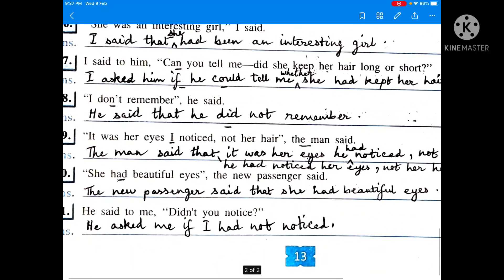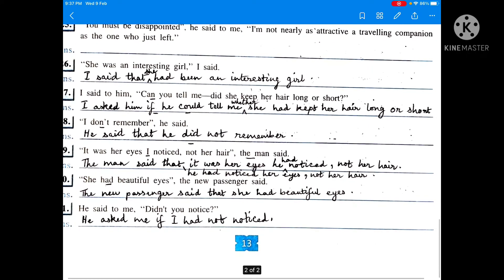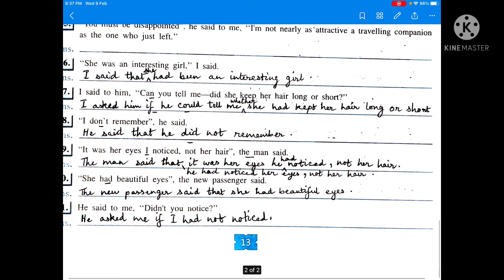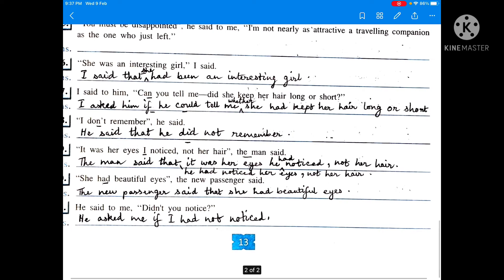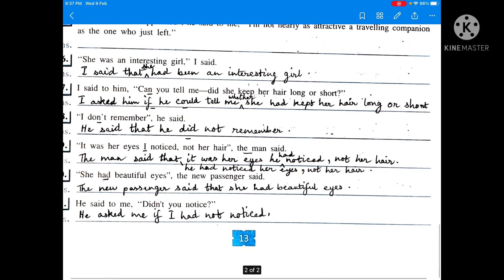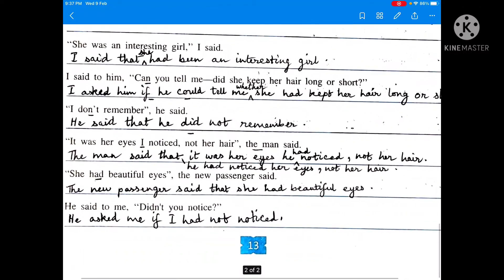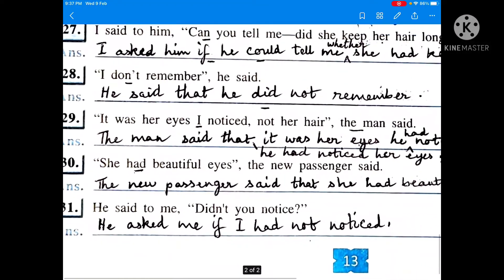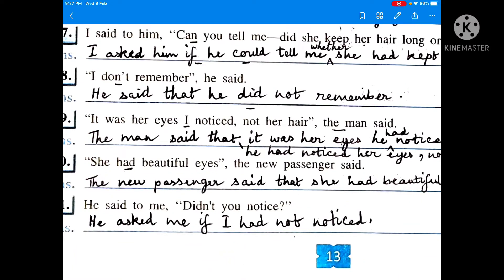I said to him, 'Can you tell me? Did she keep her hair long or short?' I asked him if he could tell me whether she had kept her hair long or short. There is no WH word, so 'if' is used. The modal 'can' changes into 'could'. 'I don't remember,' he said. He said that he did not remember. Simple present tense changes into simple past: 'don't' becomes 'did not'. The comma is dropped and 'that' is added. Inverted commas are dropped in indirect narration.